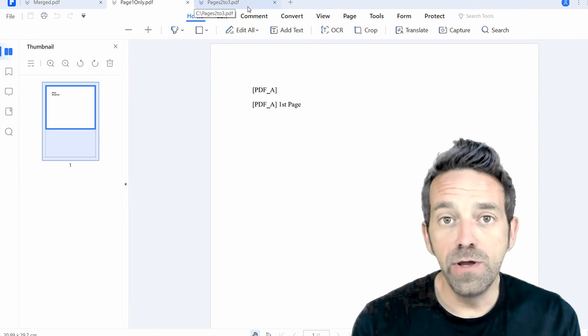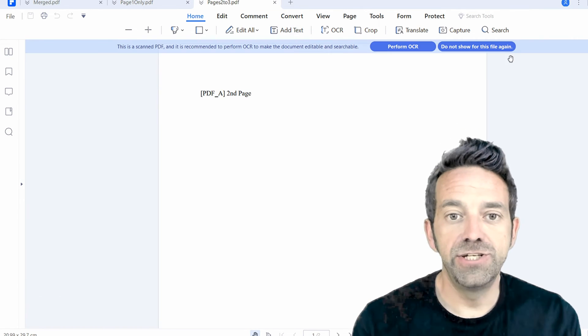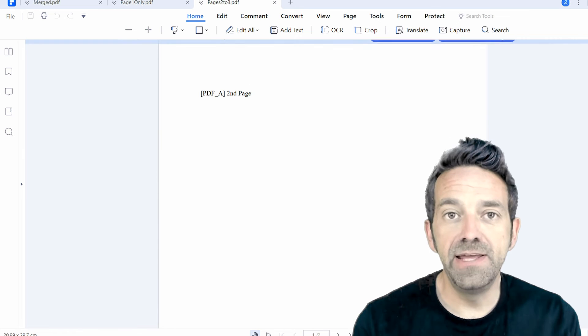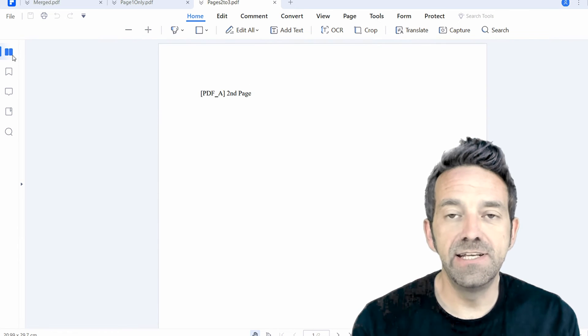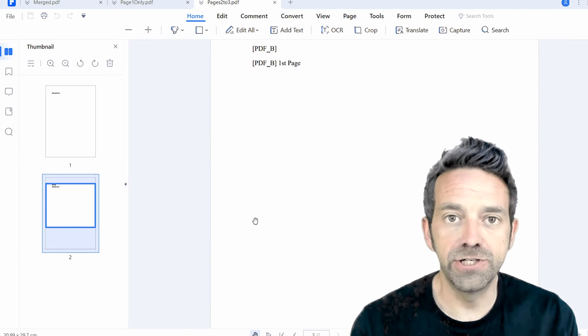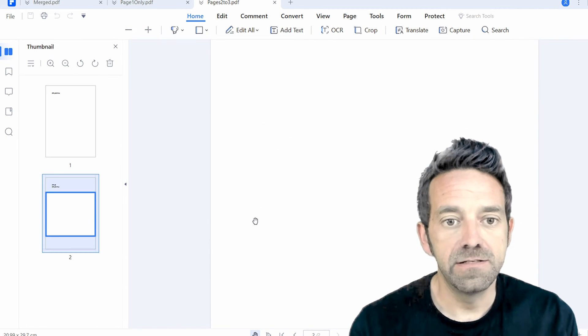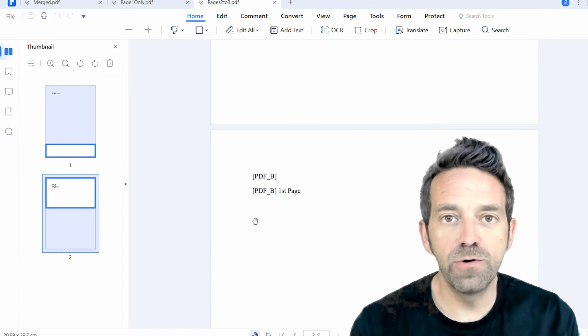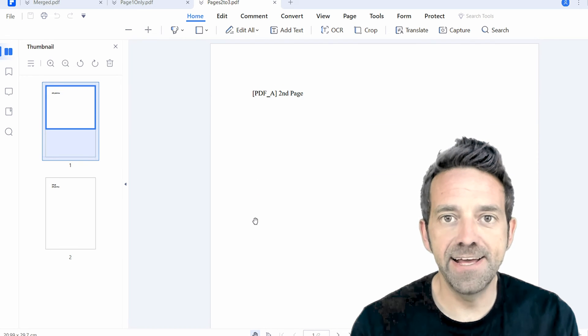And finally, we open pages2to3.pdf and you can see the second and third pages only from our merged document. So there you go. Everything works exactly as expected.